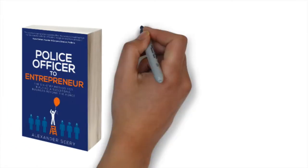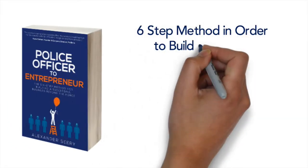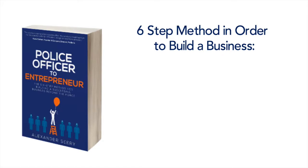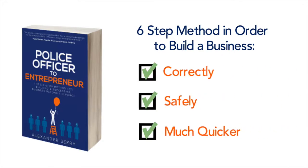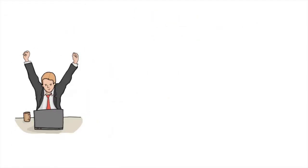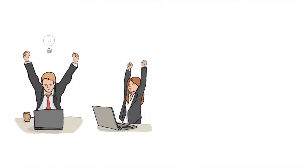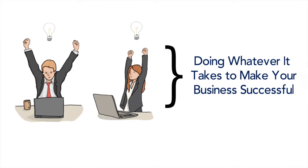Now the premise of my book is explaining the six-step method you'll need to develop in order to build a business correctly, safely, and much quicker. So when you decide to go into business, my assumption is that you will do all that you can to ensure it's successful, right?